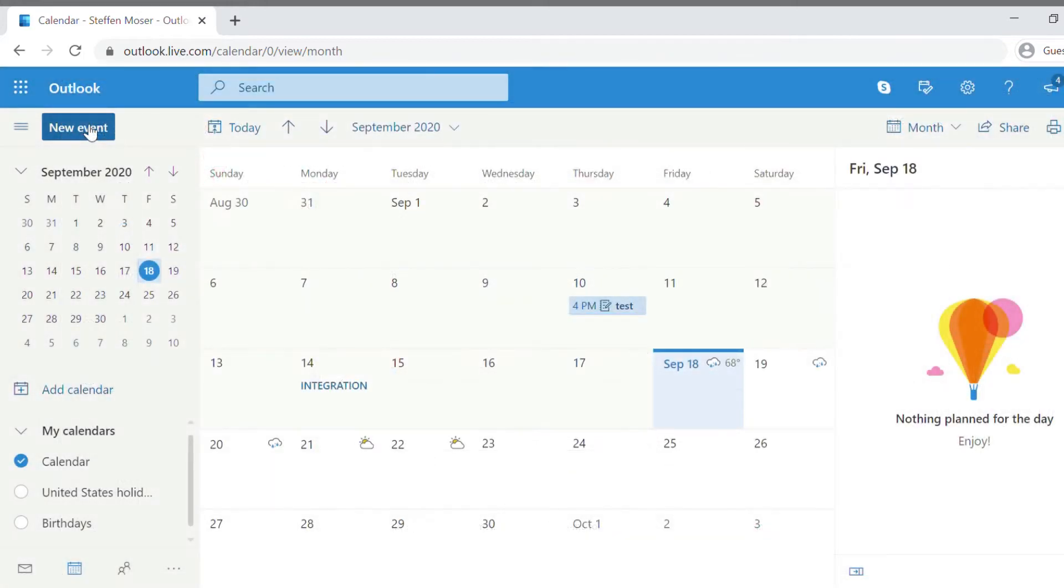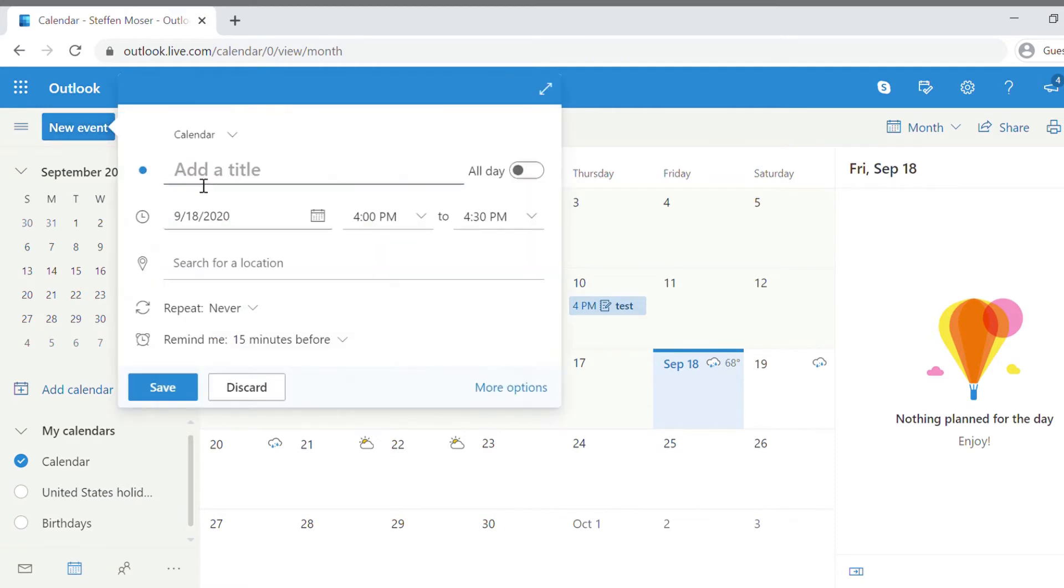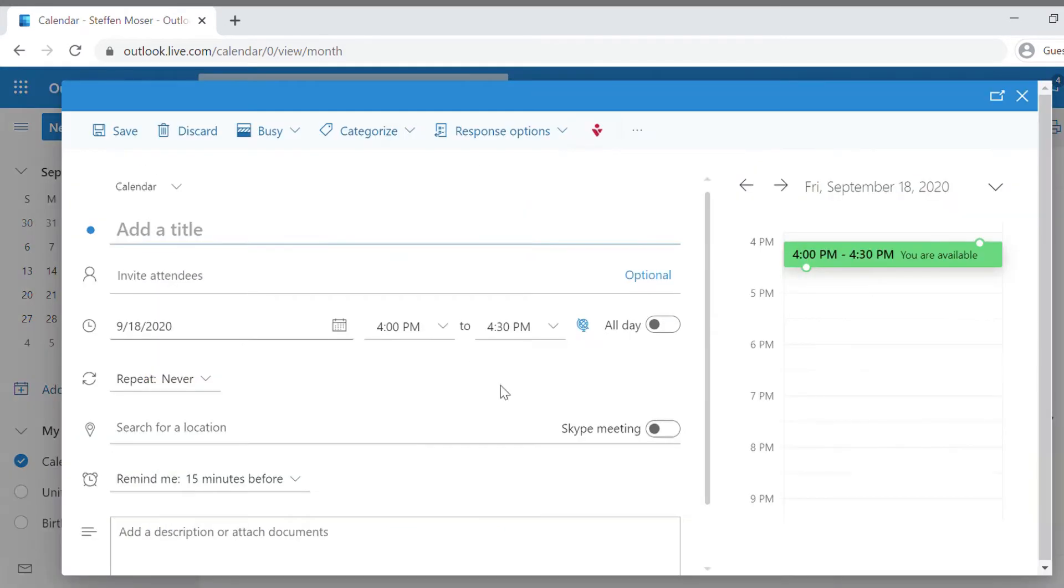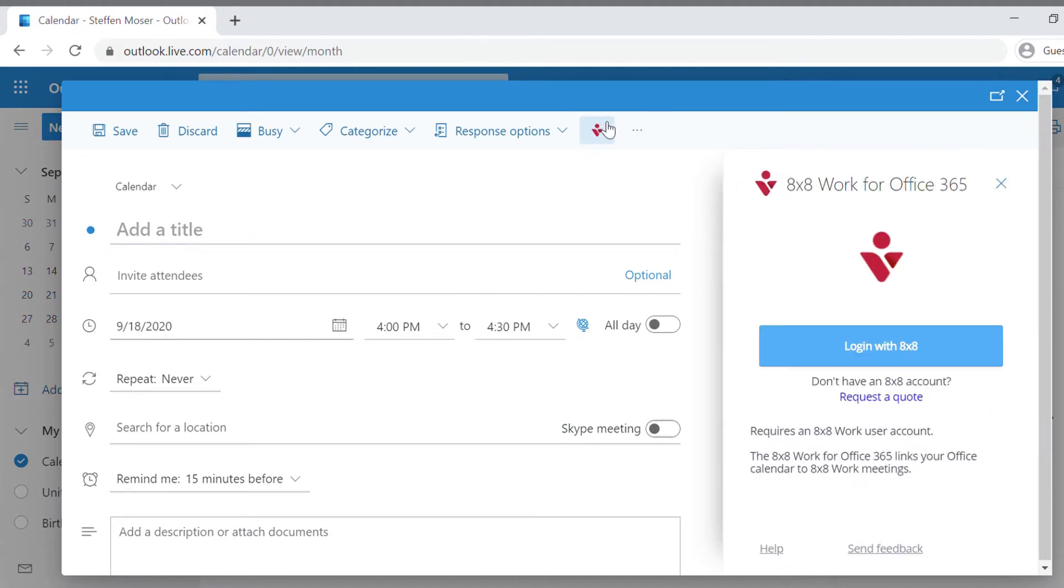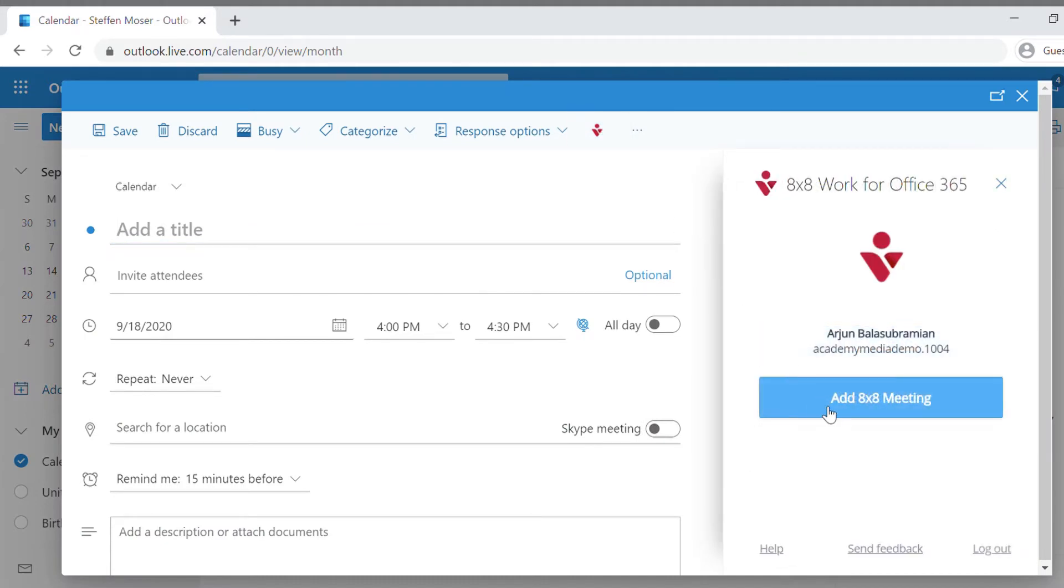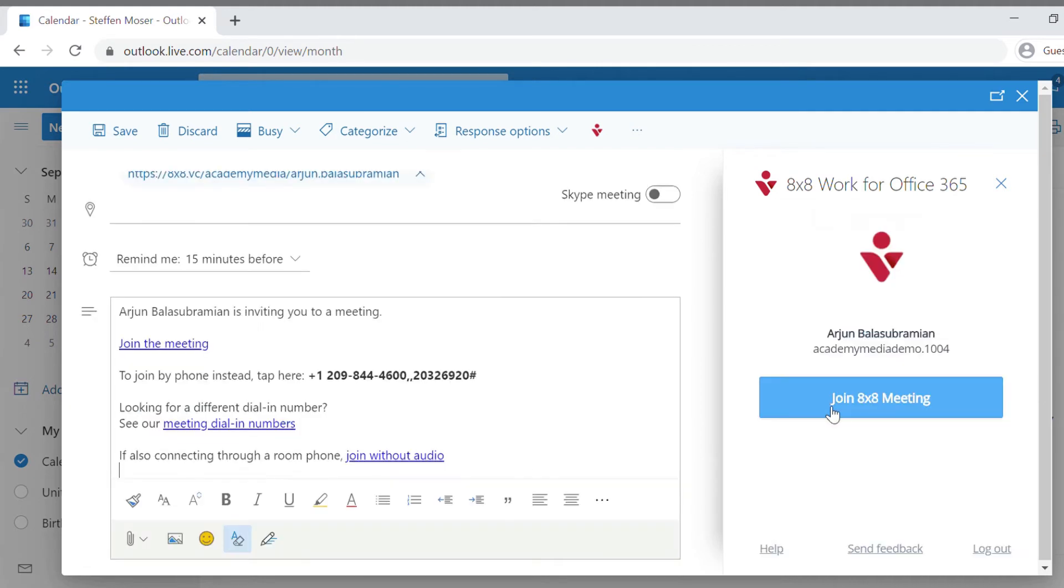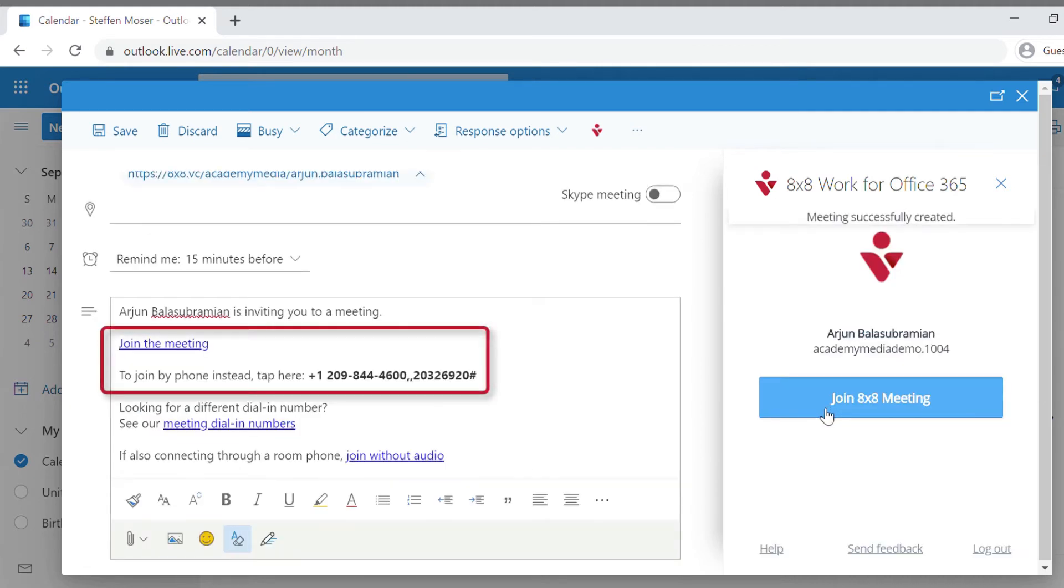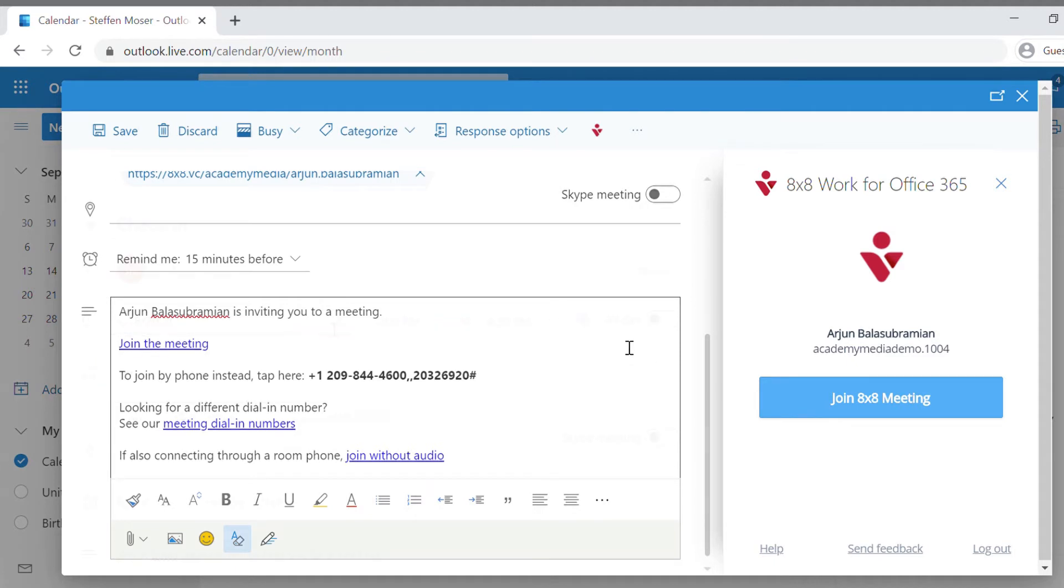Head back to your Outlook.com calendar and click New Event. Then, click More Options. Click on the 8x8 work icon. You'll be prompted to log in with your 8x8 account. Once logged in, click on Add 8x8 meeting. Your event details will now include a link to join your meeting and dial-in information.